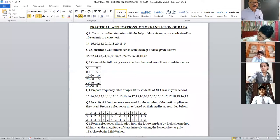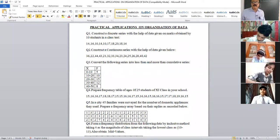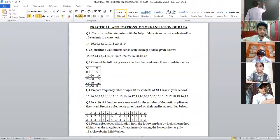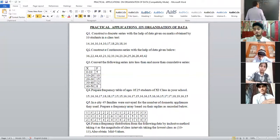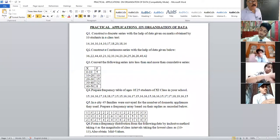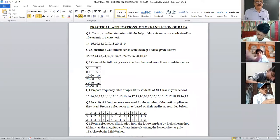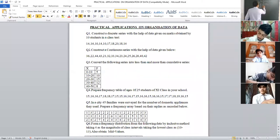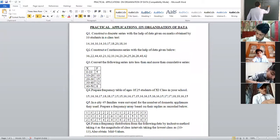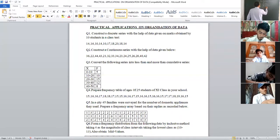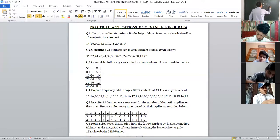In a less than series, the frequencies are accumulated — meaning they are added. The first one is 5. Then 5 plus 10 is 15. Then 15 plus 15 is 30 (that is 5+10+15). Then 30 plus 12 is 42 (sum of 5+10+15+12). And 42 plus 8 is 50, which is the sum of 5+10+15+12+8.